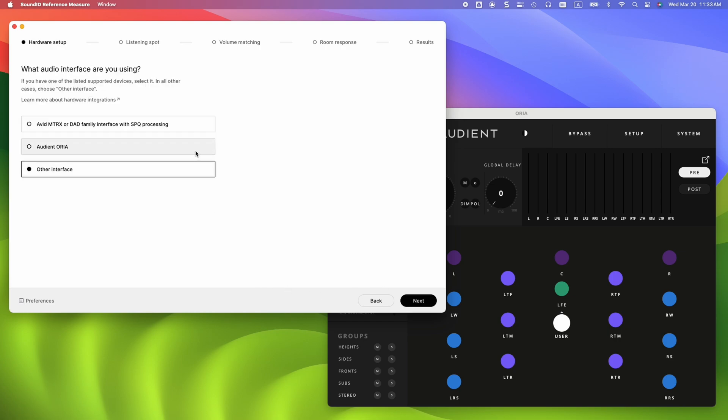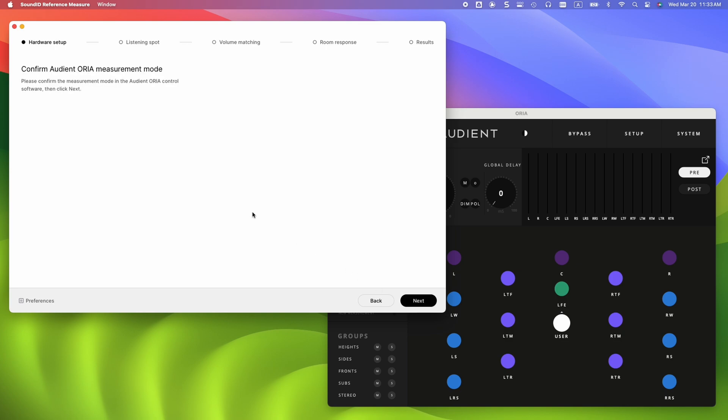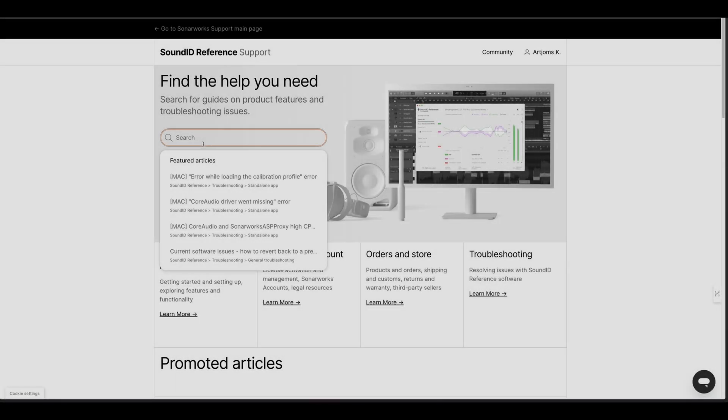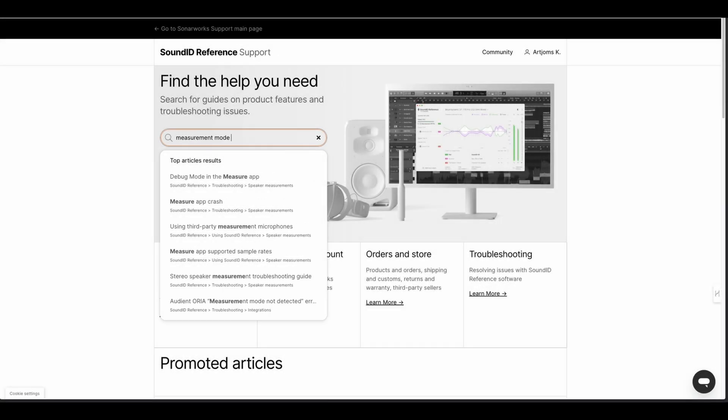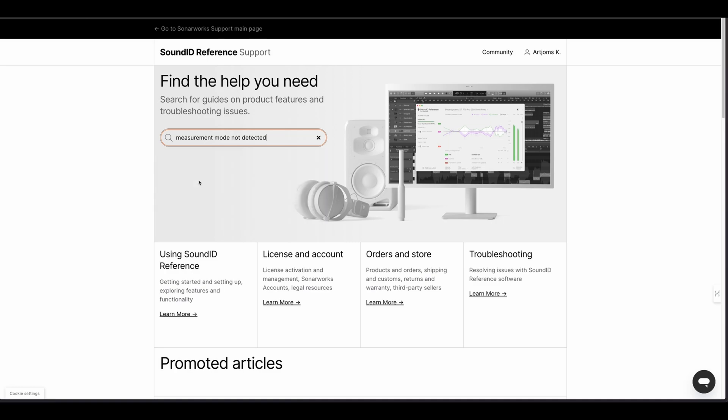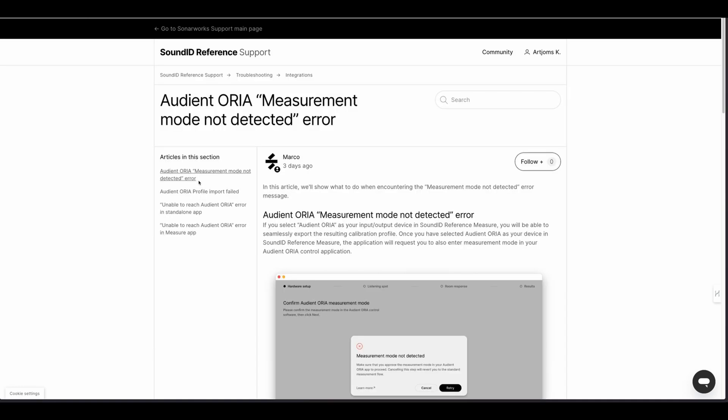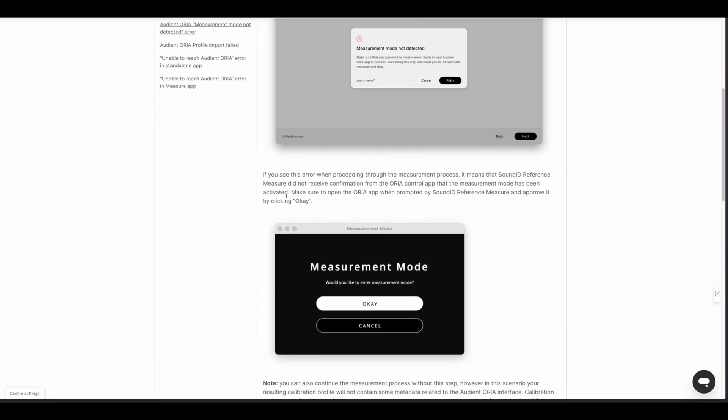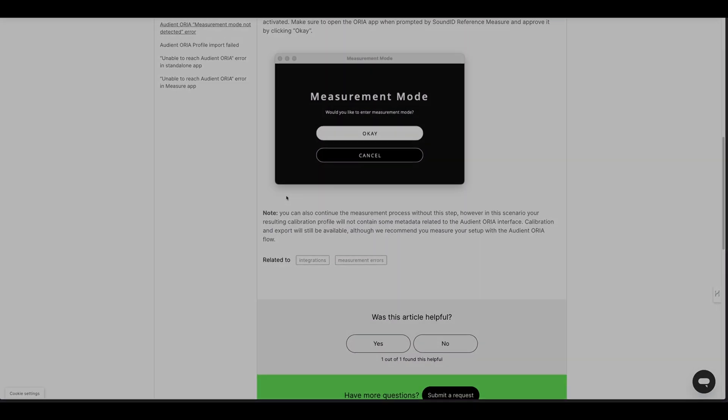Next, select Audient Aurea as your audio interface. A notification will appear in the Aurea app. Click OK to confirm you're entering measurement mode. If you encounter the measurement mode not detected message or any other Aurea specific warnings at this stage, search for the warning title in the SoundID Reference help center.